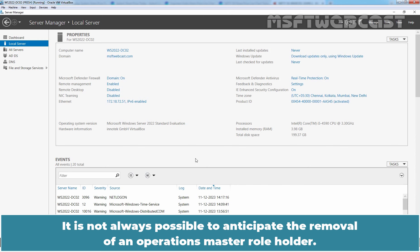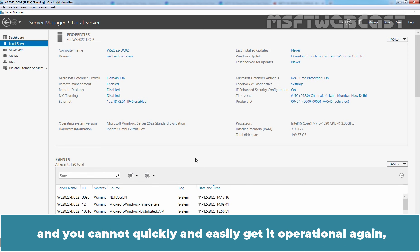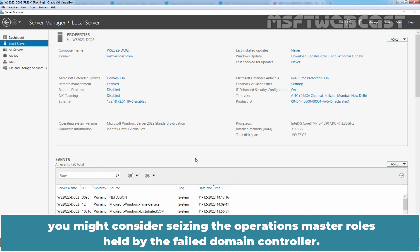It is not always possible to anticipate the removal of an Operation Master role holder. Consequently, if a Domain Controller hosting one of the Operation Master roles becomes unavailable and you cannot quickly and easily get it operational again, you might consider seizing the Operation Master roles held by the failed Domain Controller.